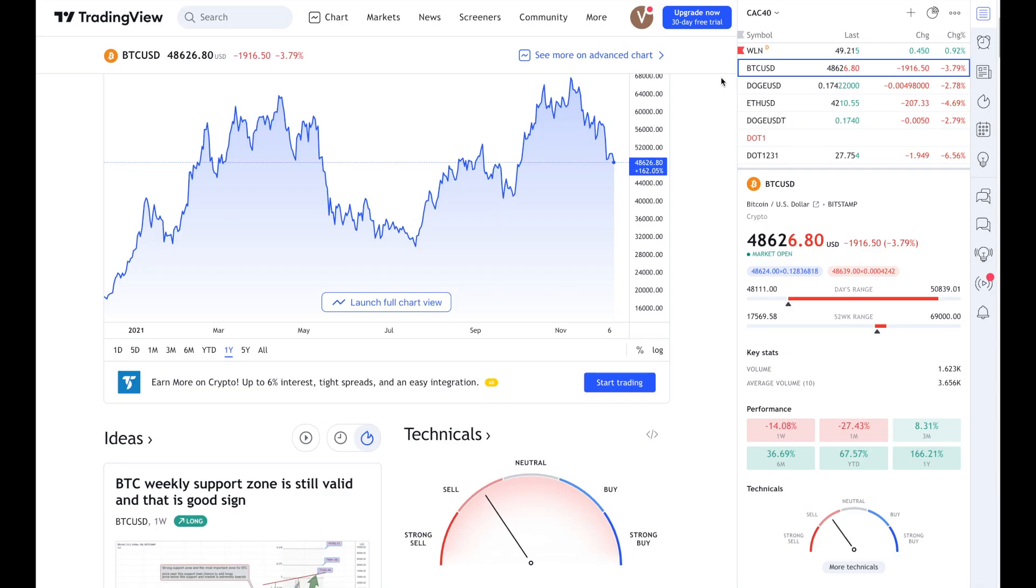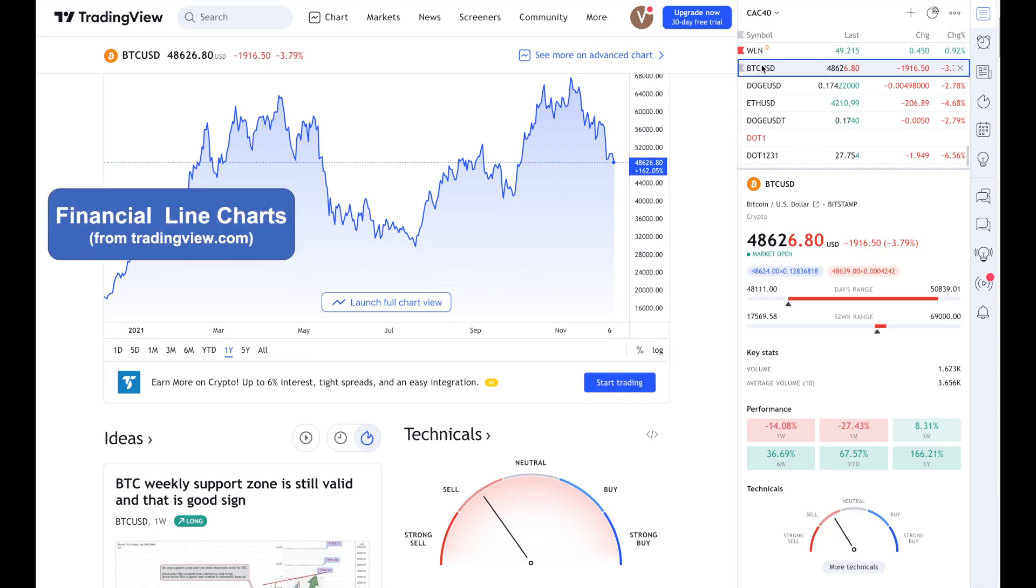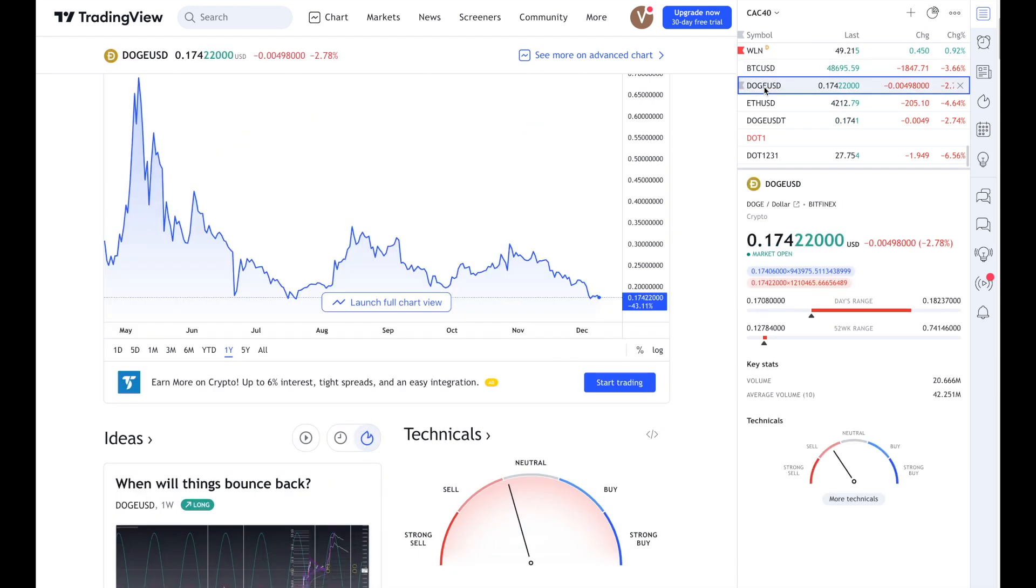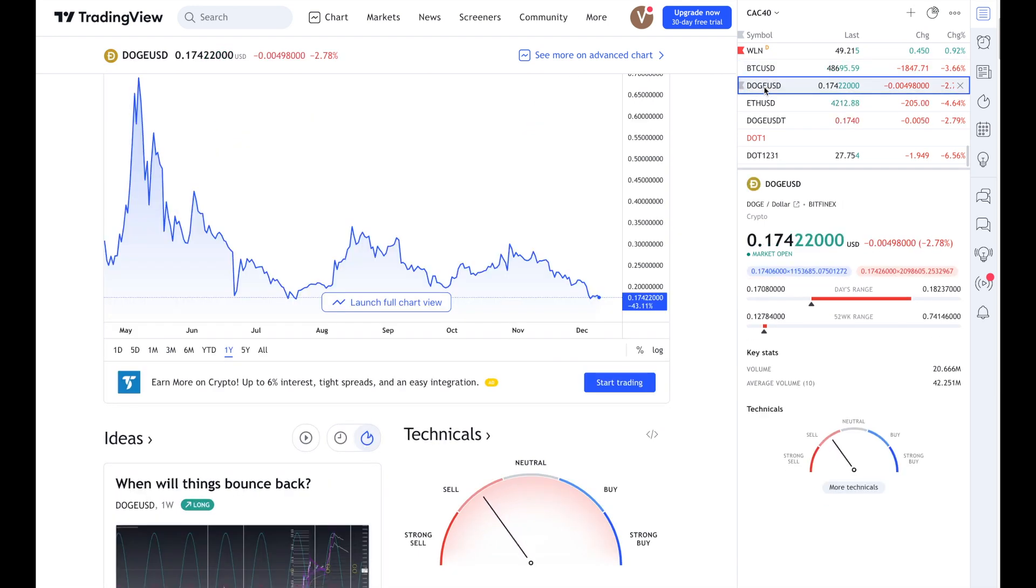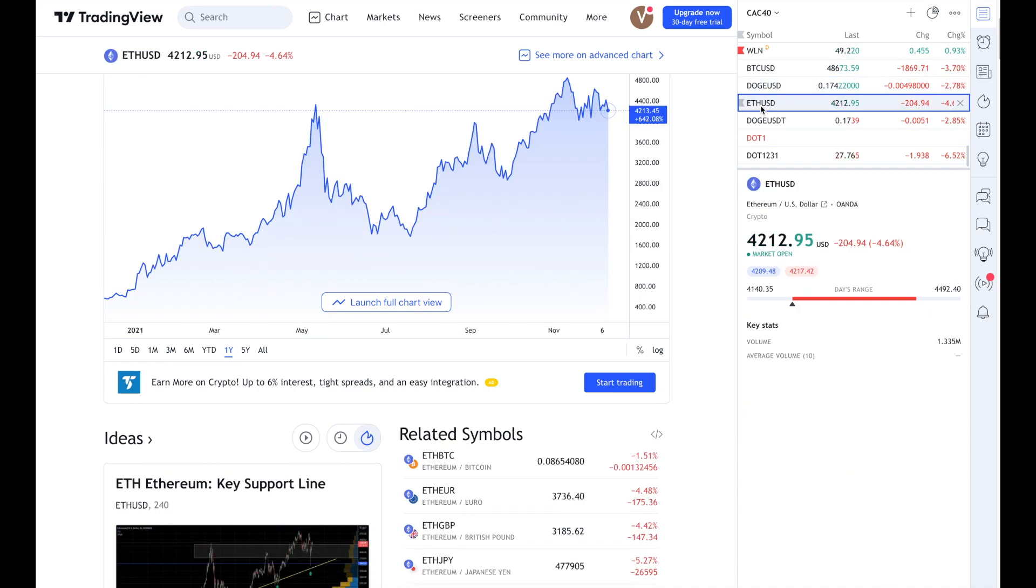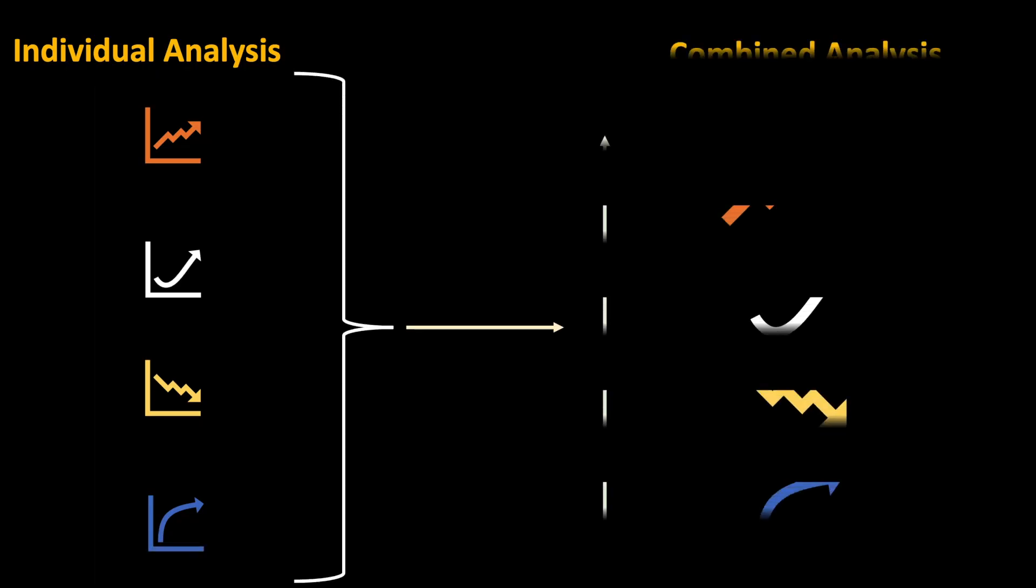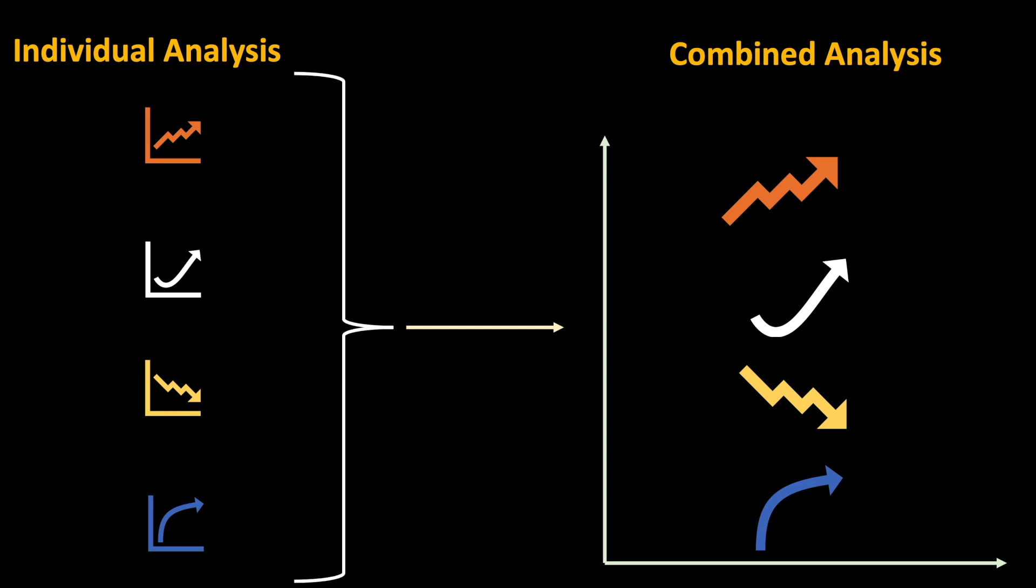You might be all familiar with the financial trading line charts which shows the trend for each cryptocurrency. Now to analyze them individually can be very cumbersome. However, you can combine them into a single line chart using data science techniques. Now when I say combining, it is more than just putting all the line charts together. You need to apply data science technique called scalar algorithm before combining them.